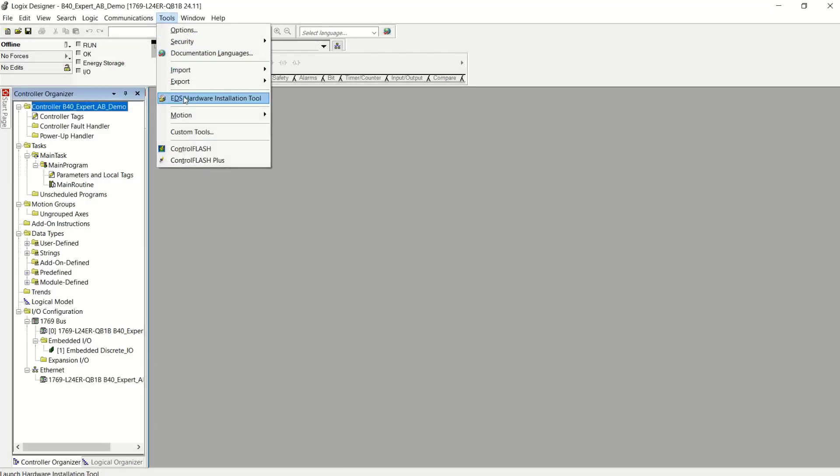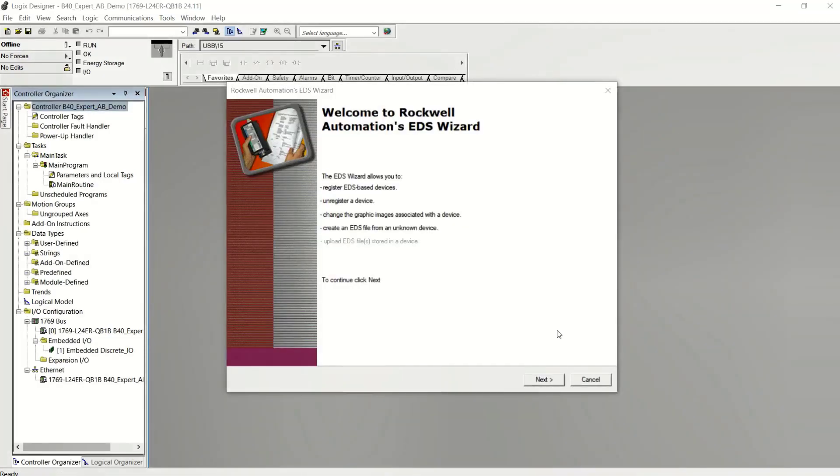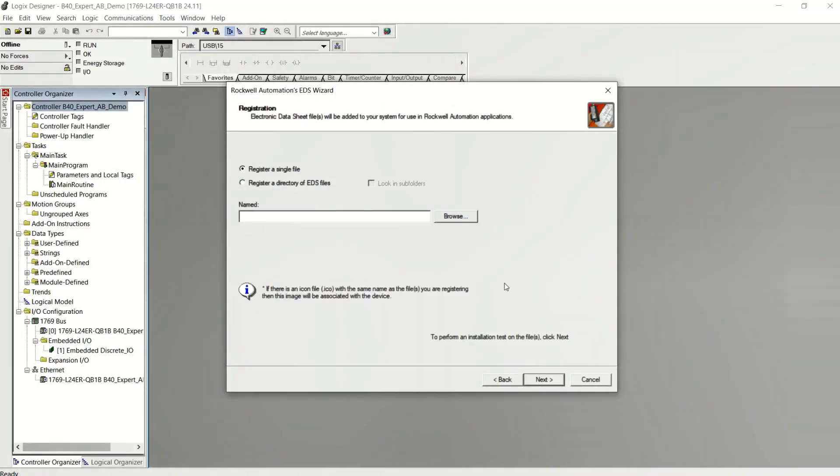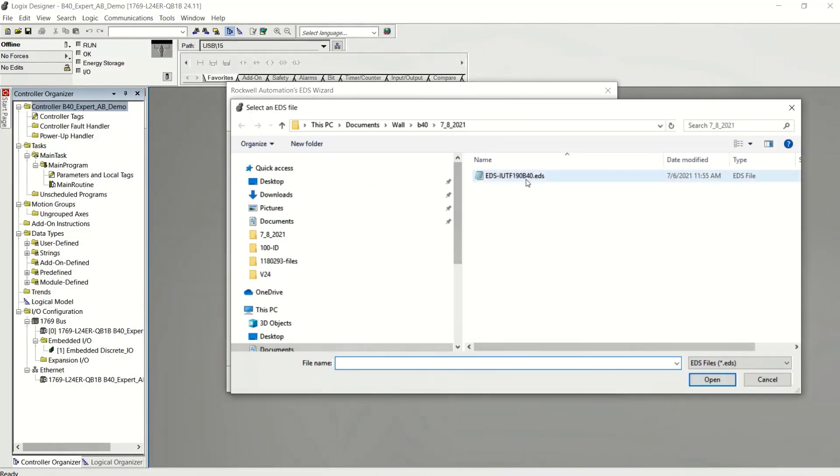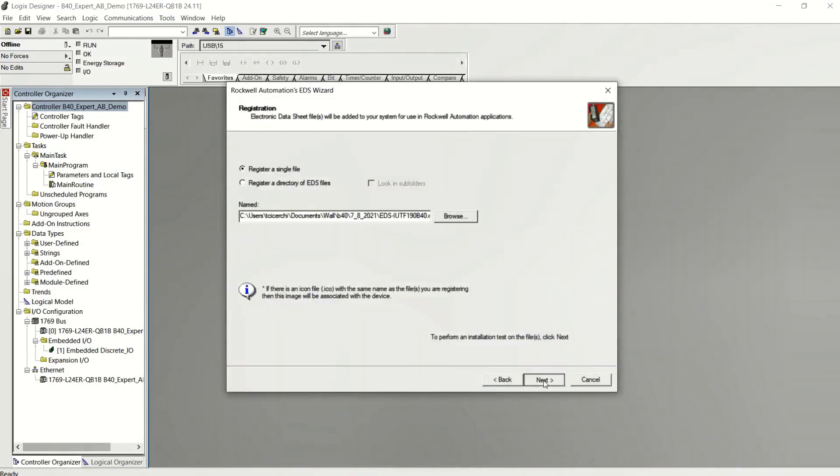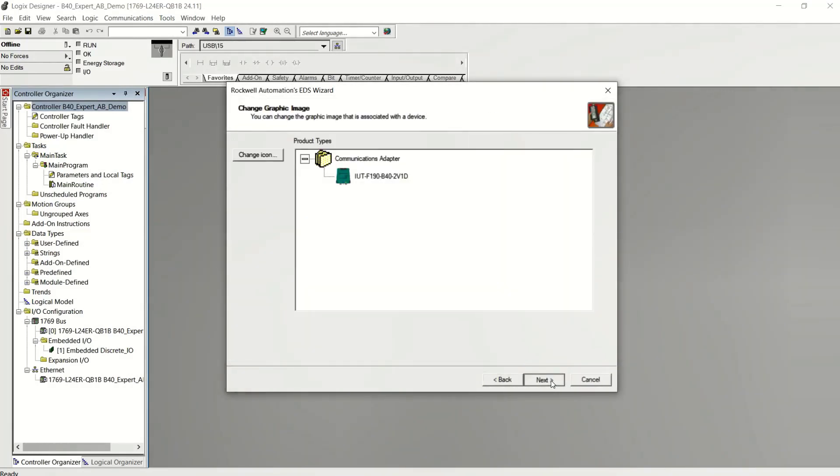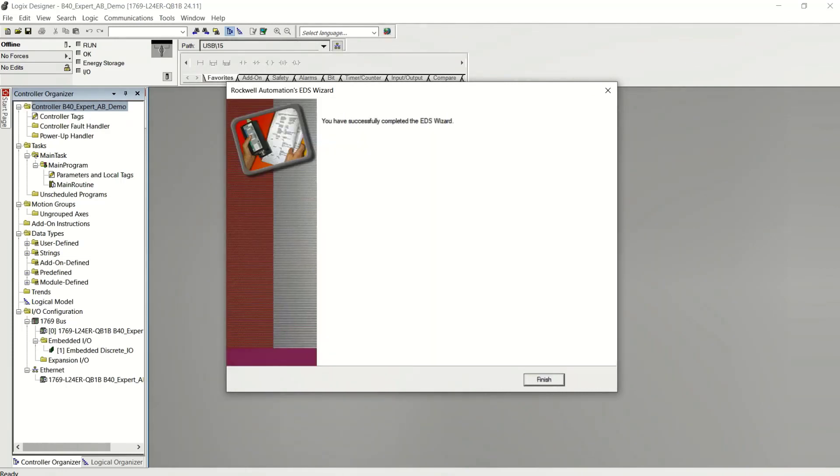All right, so this is a kind of a basic project that I'm going to build from the ground up. First thing is you want to go to our website and download the EDS file. And I'm importing it directly into the Rockwell software. Just select it. And then you're ready to go.